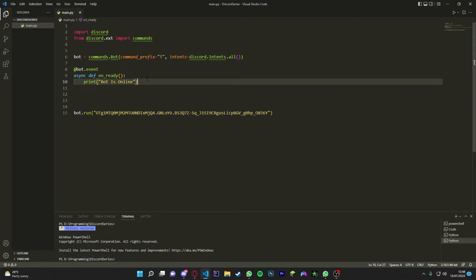So the first event we did in the last video was the bot event on_ready function. So basically what this does is whenever the bot is running, as soon as it runs up it will execute whatever is put underneath, such as bot is online, and it will execute that as soon as it is online.